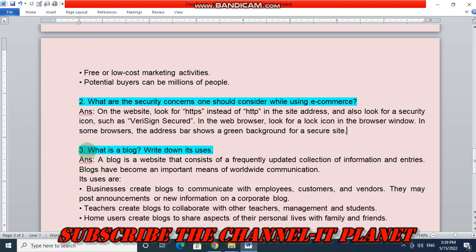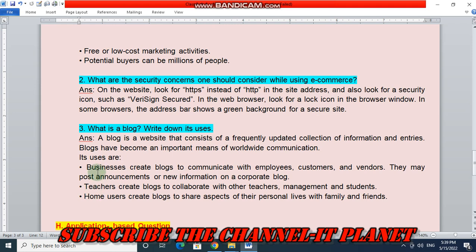Question three: what is a blog? Write down its uses. A blog is a website that consists of a frequently updated collection of information and entries. Blogs have become an important means of worldwide communication. Its uses are: businesses create blogs to communicate with employees, customers and vendors, and may post announcements or new information on a corporate blog. Teachers create blogs to collaborate with other teachers, management and students. Home users create blogs to share aspects of their personal lives with family and friends.